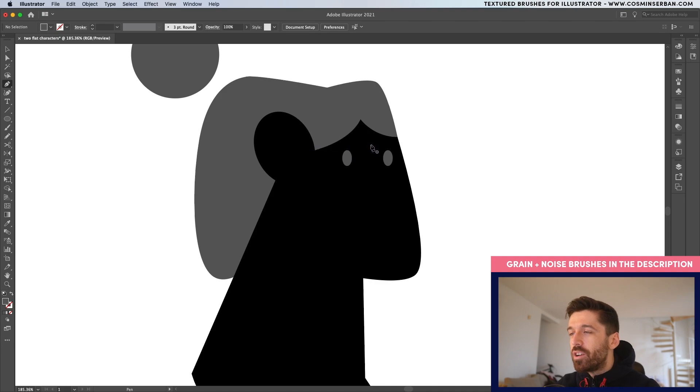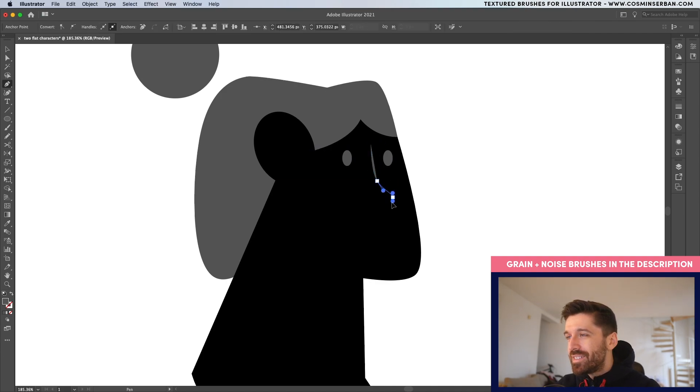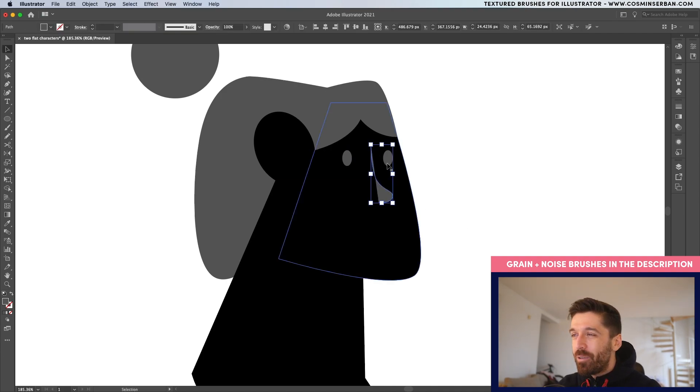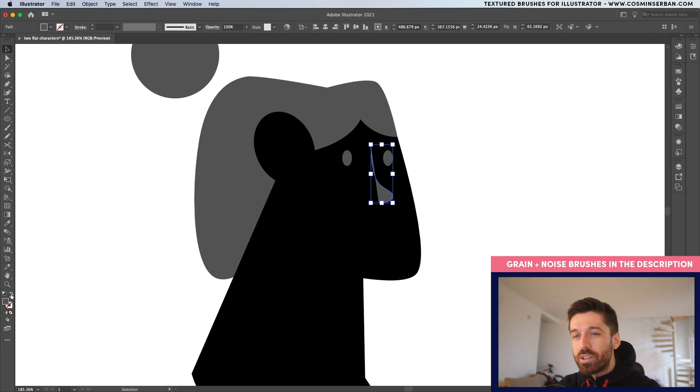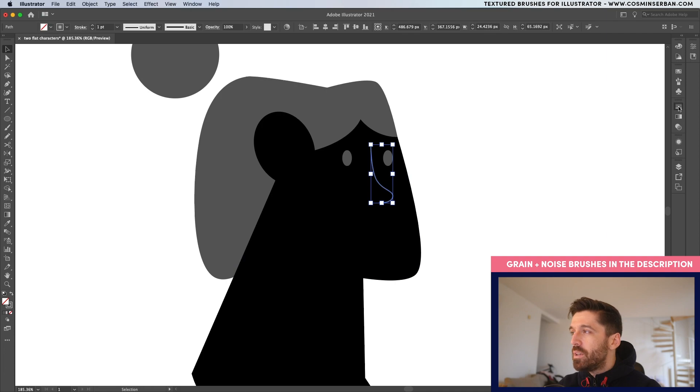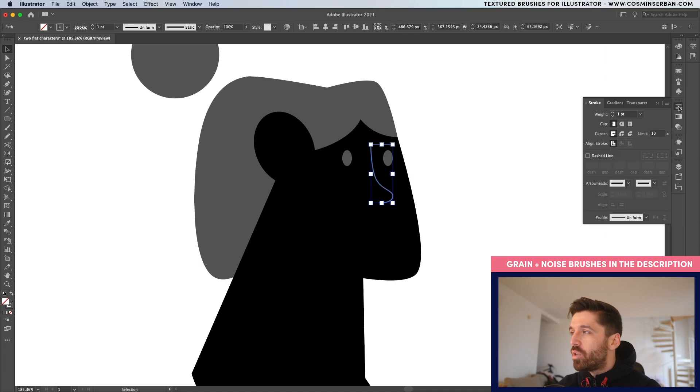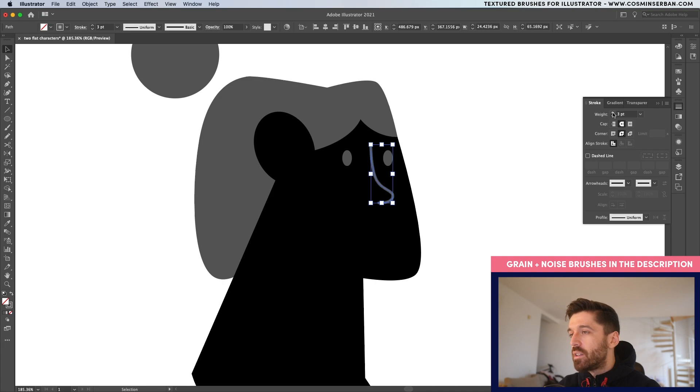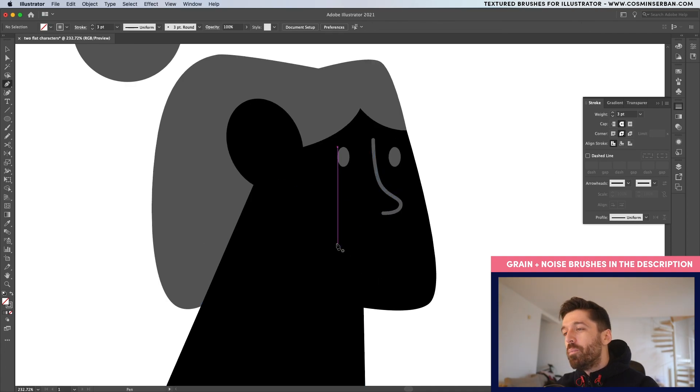With the pen tool, I'm actually going to draw a nose. It's going to be a pretty basic one. Right now it doesn't look good because you have the fill. So make sure to go over here and swap the fill and the stroke. This stroke is a bit too small. So from the stroke panel on the right hand side, you can make it rounder and let's make it three points.